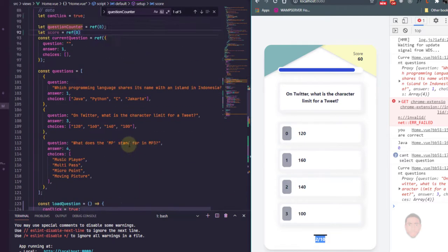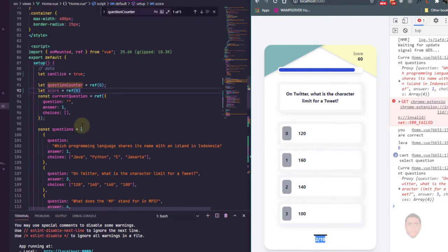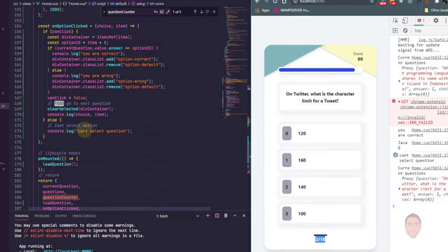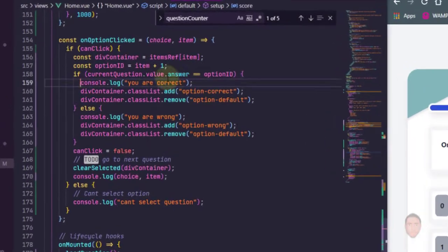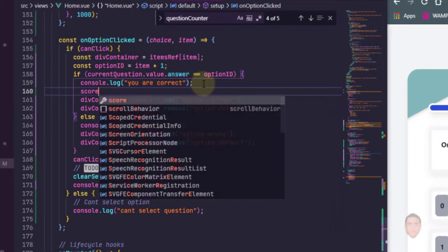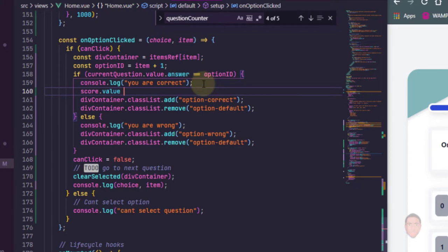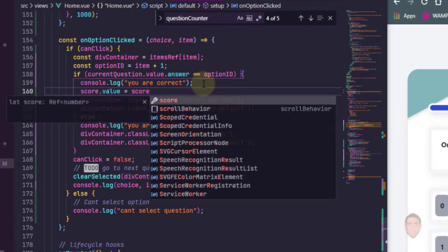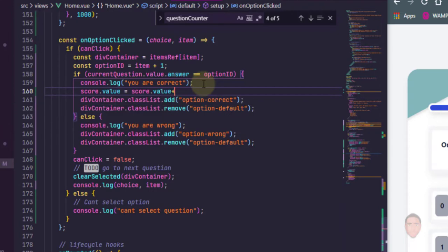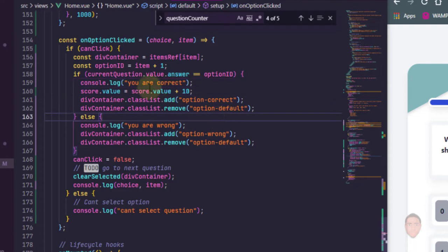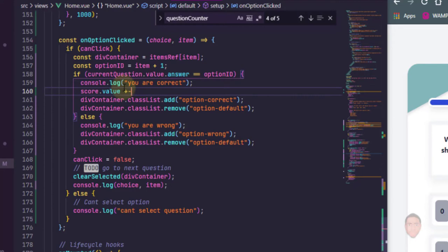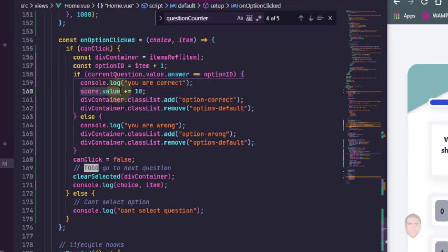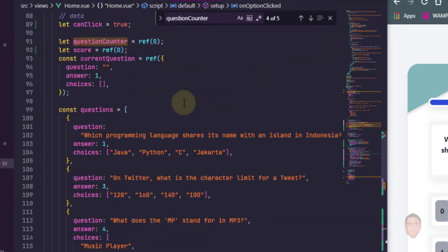Okay, so for our score we are going to increment our score when we choose the correct answer. So where we have you're correct, I'm just going to say score.value, I'm just going to increment that score of value plus 10. Okay, there is another way to do this. Another way to do this will be, since we just want to add 10, we'll just say plus equals 10. So this just takes the value of score and adds 10, since 10 is for correct answers.